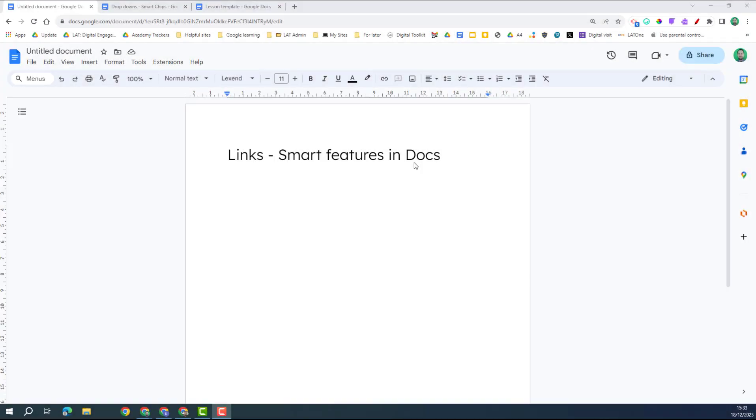Welcome to this video on smart links in Google Docs. This is part of a wider series on the app menu features in Google Docs, so make sure you check out the other videos too. Here we're going to be looking at how you can tidy up your document and make it more easy to navigate using these features.